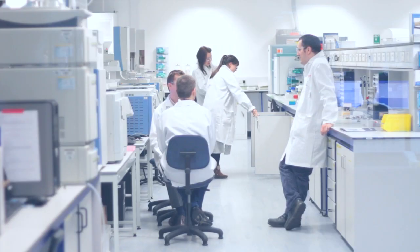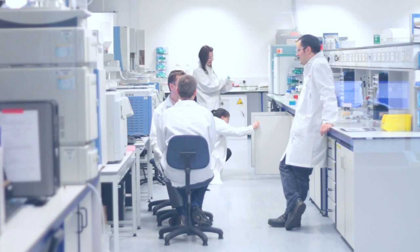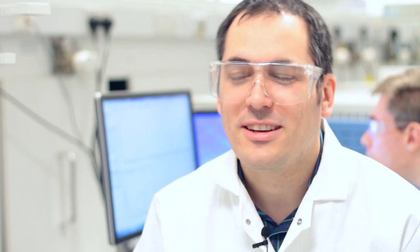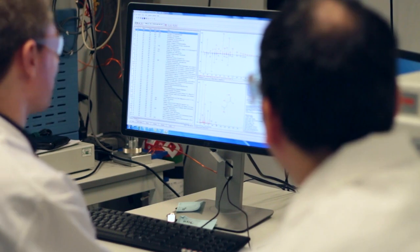Mass spectrometry really is the Swiss army knife of the analytical field. You can use it for so many different things — it has so many different capabilities — and especially something like an Orbitrap, which has accurate mass, a wide trapping capability, good sensitivity and good dynamic range. It gives you more tools on your Swiss army knife, and I think that's really powerful.